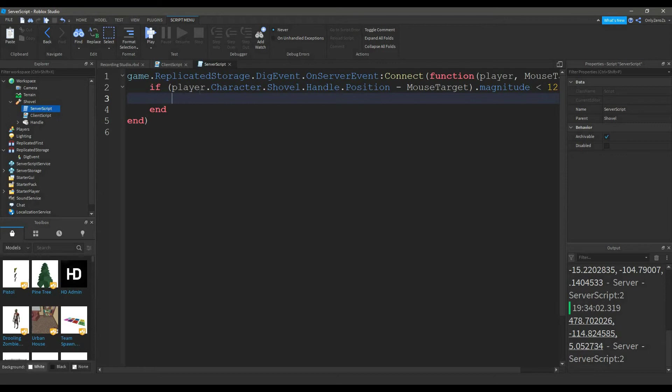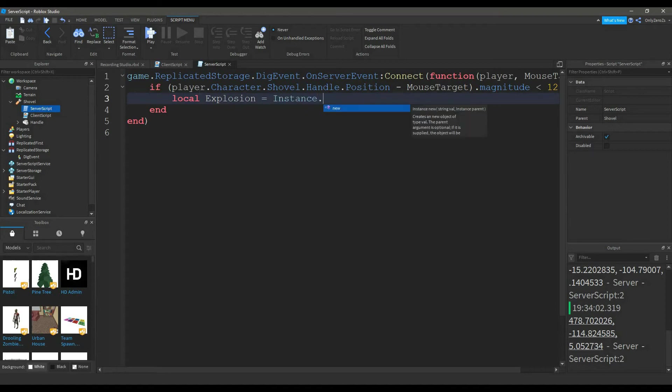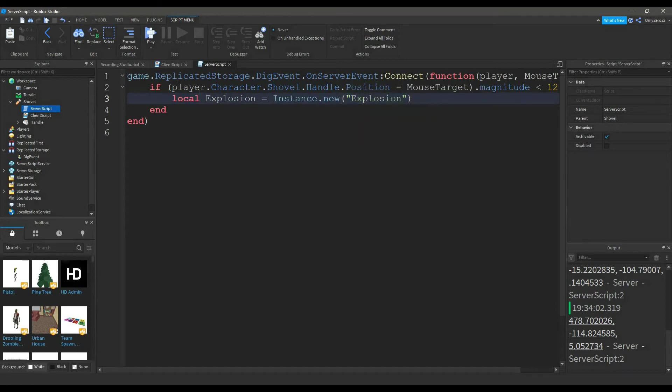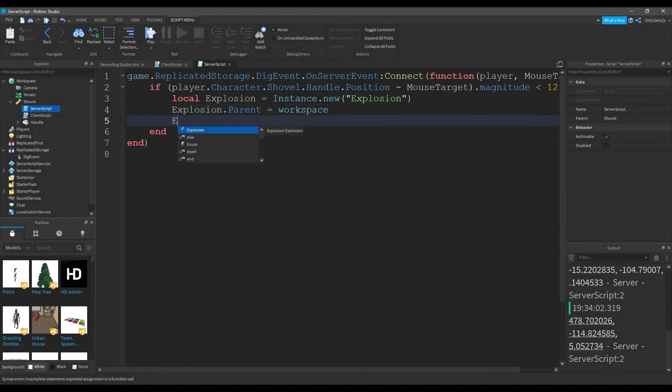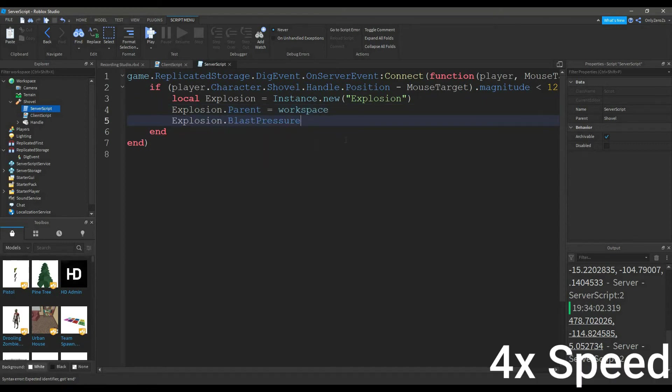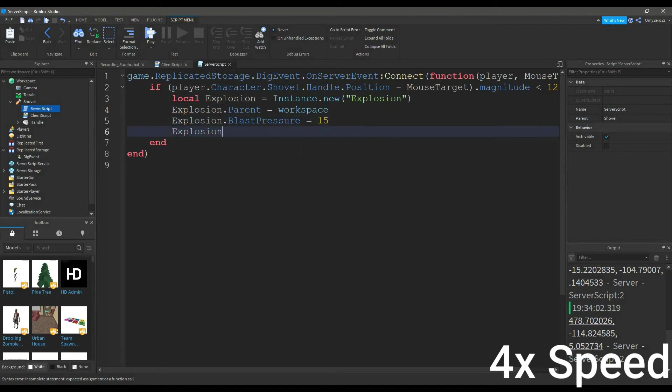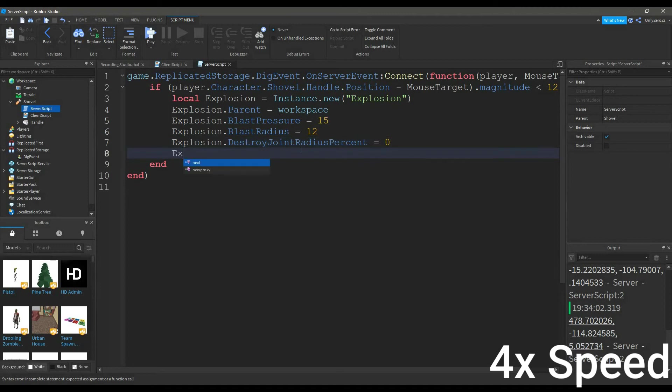local explosion equals instance dot new, explosion. Explosion dot parent equals workspace. Explosion dot blast pressure equals 15. Explosion dot blast radius equals 12. Explosion dot destroy joint radius percent equals 0. Explosion dot visible equals false.